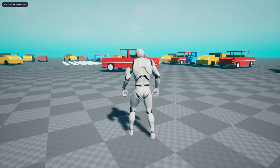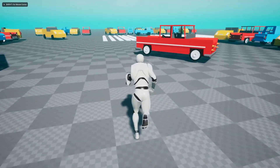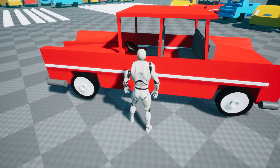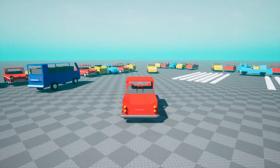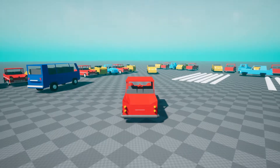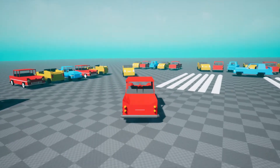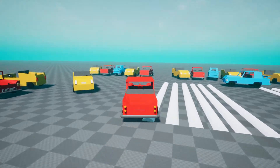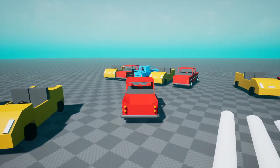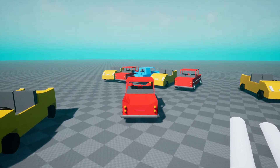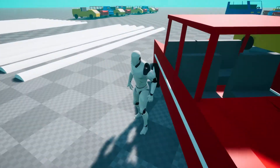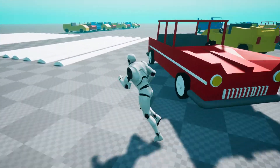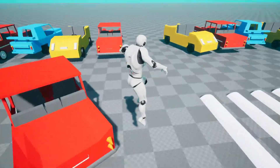Hey guys, welcome back. In this video I will show you how you can simply make this: enter a vehicle by pressing the F keyboard, we can drive the vehicle, and after the vehicle driving is complete we can spawn near the vehicle. When we press the E keyboard, we will come out from the car.